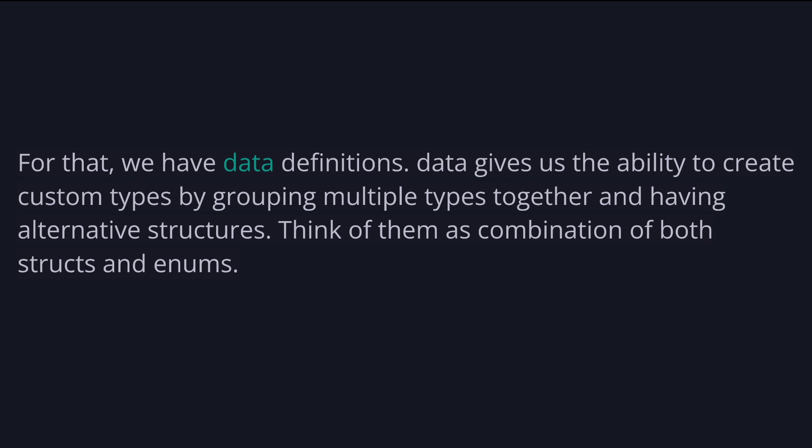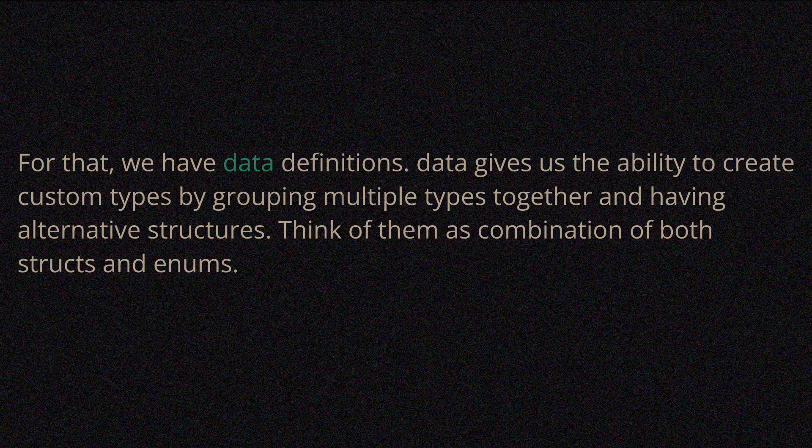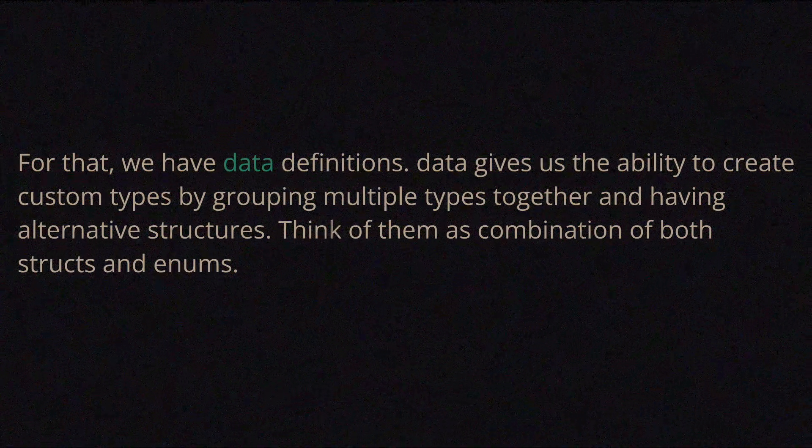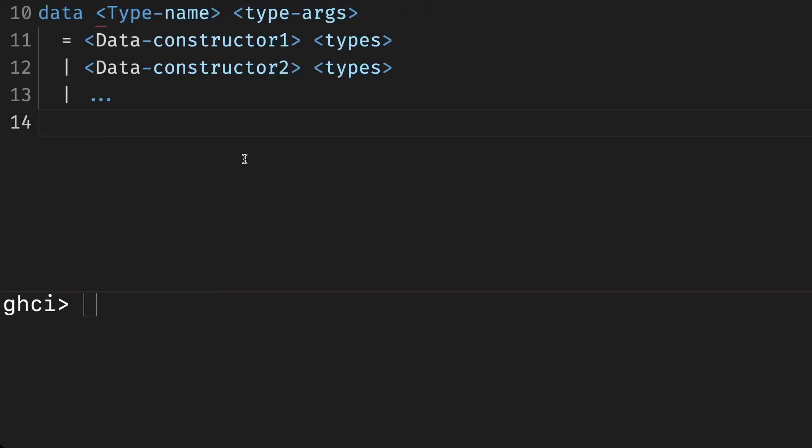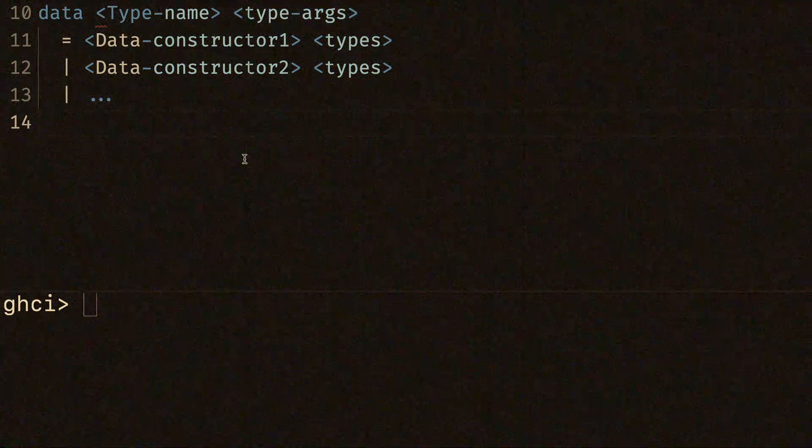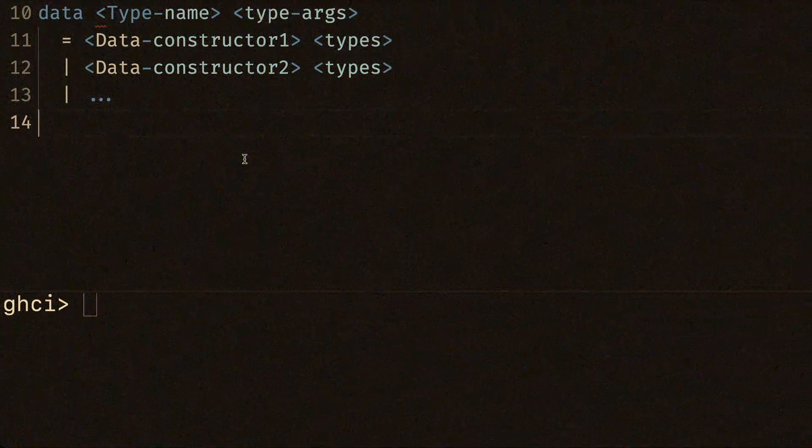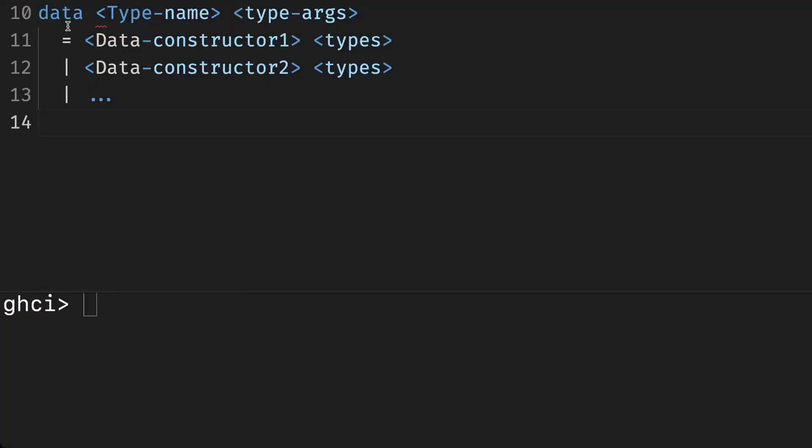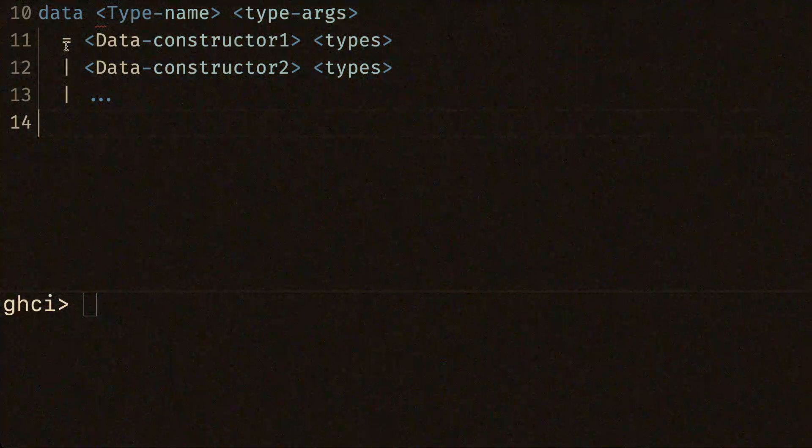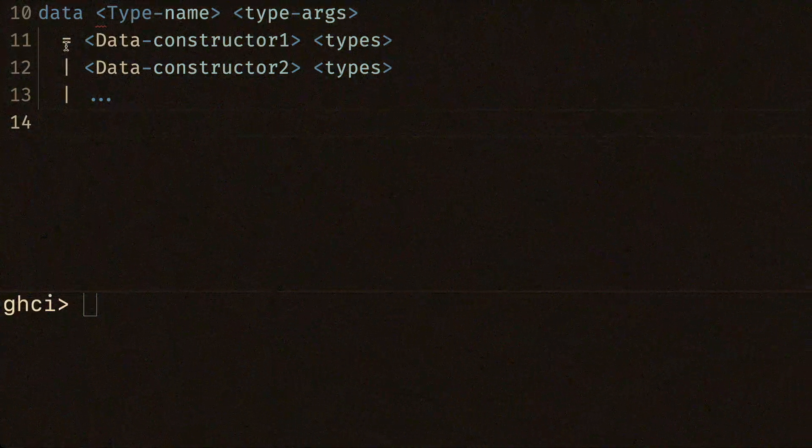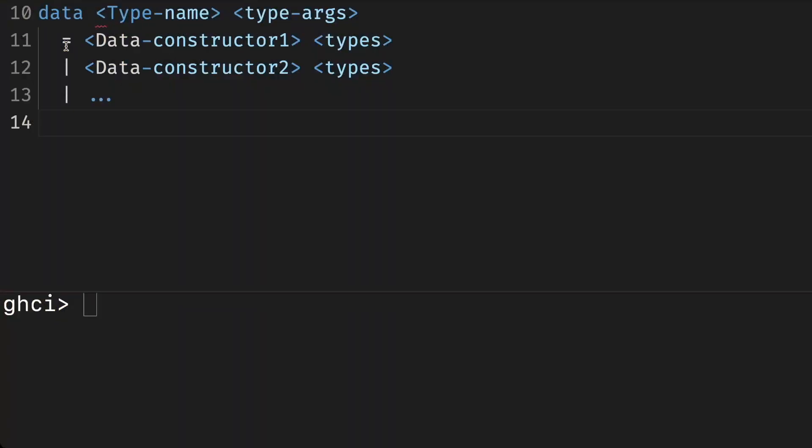Data give us the ability to create custom types by grouping multiple types together and having alternative structures. Think of them as combination of both structs and enums if you're coming from other languages. Data declarations look like this, really similar to new type. But there are two important differences: in the types part, we can write many types like int, string, or boolean. For new types, we can only write one. And we can have alternative structures using pipe. New types have no alternatives. This is because new type is used to provide a typesafe alias, and data is used to build a new composite type that can potentially have alternatives.